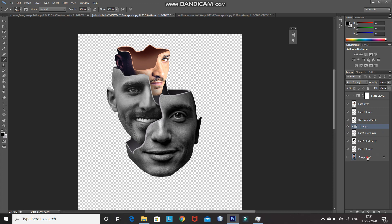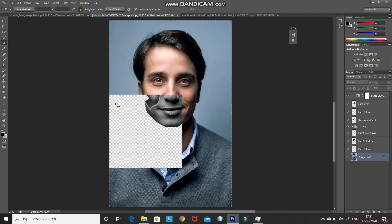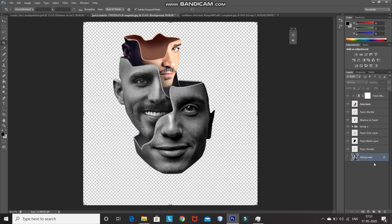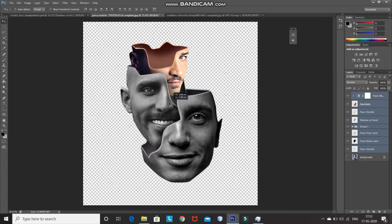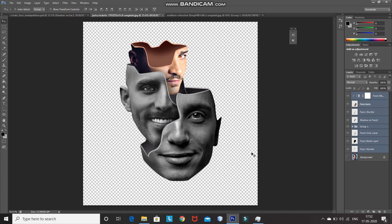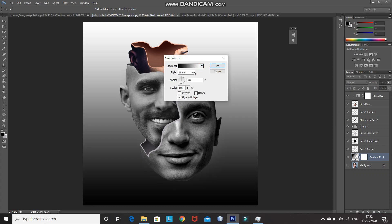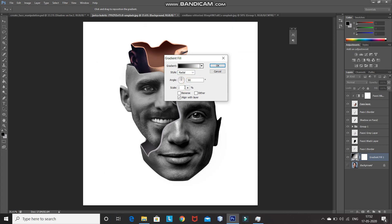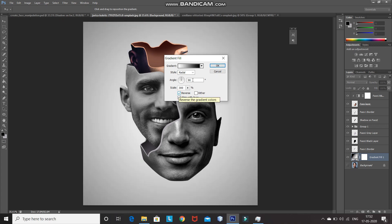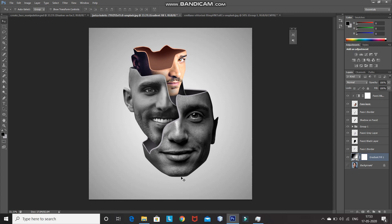Now minimize the group layer. We need to add a background and crop this image. For that make the background layer active, then select the crop tool and crop the image as follows. After that we need to place all the faces at the center of the document. Select the bottom face layer, then press Shift and select the top face layer, then using the move tool place it at the center. After that we need to create a background, so click on the Create New Fill or Adjustment Layer icon and select Gradient. Set the gradient as black and white, the style as Radial, scale it to 300%, and check the Reverse checkbox. Then click OK.